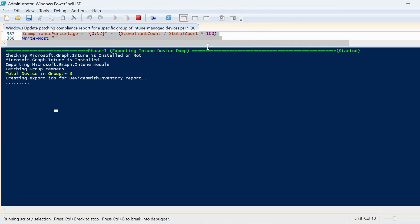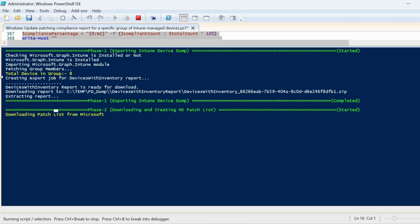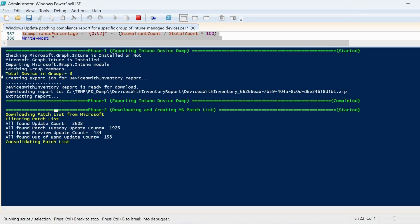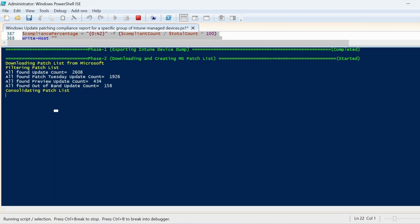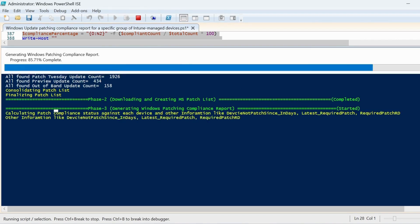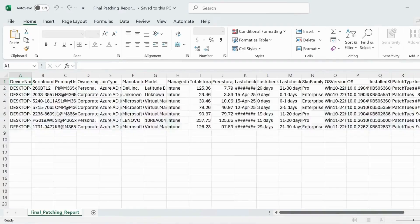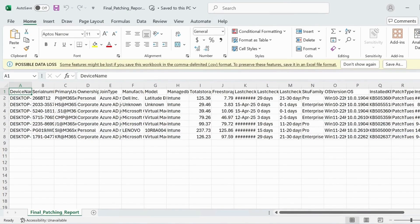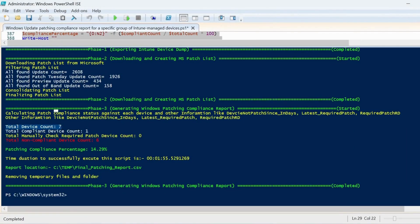Now we can see that in our group we have 8 members. Now it is extracting the Intune inventory report and now it's downloading the Microsoft patch list.